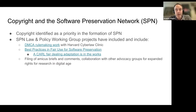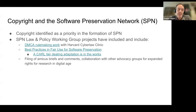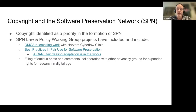Canadian libraries are currently working on an adaptation of the Fair Use Best Practices to the Canadian context under the framework of fair dealing. SPN has also filed numerous amicus briefs and comments, joining an increasing global network of advocacy groups calling for expanded rights for researchers and research organizations in the digital era. Much of this advocacy work is hosted on the SPN website.